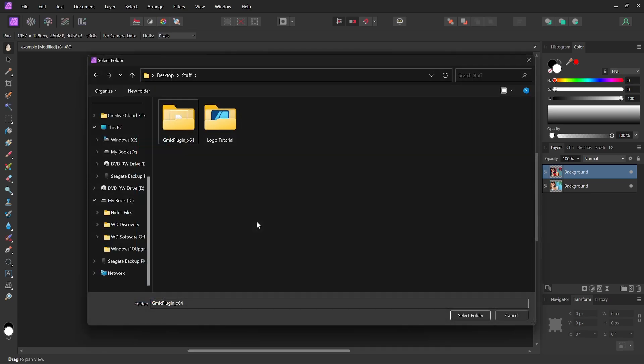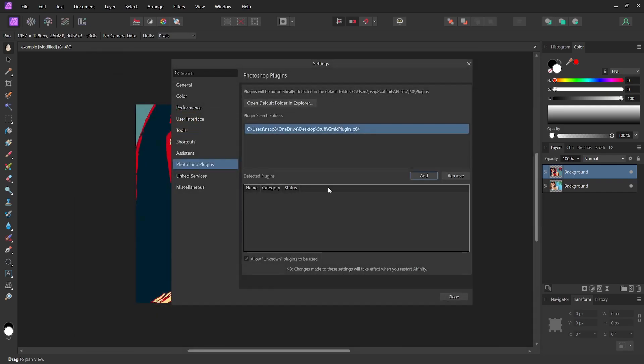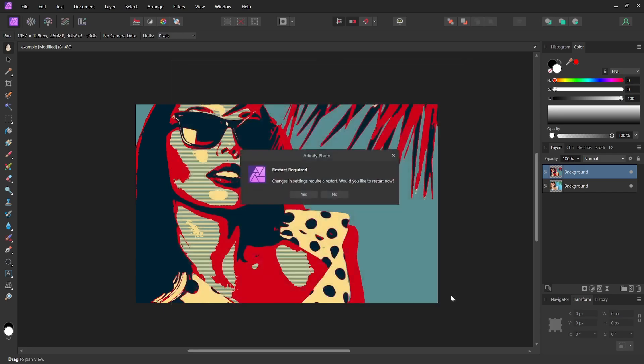Once I've located the GMIC folder, I'm going to click on it to select it, and then click the Select Folder button. You should see it populate in the list, and then click the Close button. And you will be prompted to restart Affinity Photo, so go ahead and click on the Yes button to restart the application.